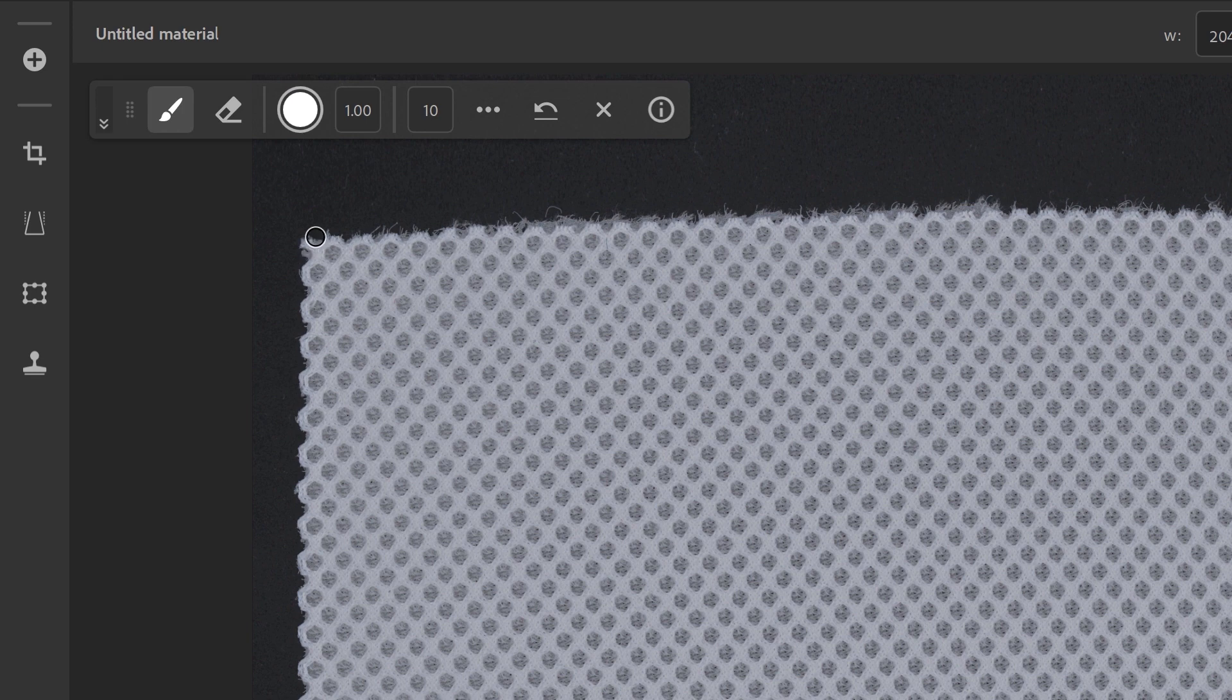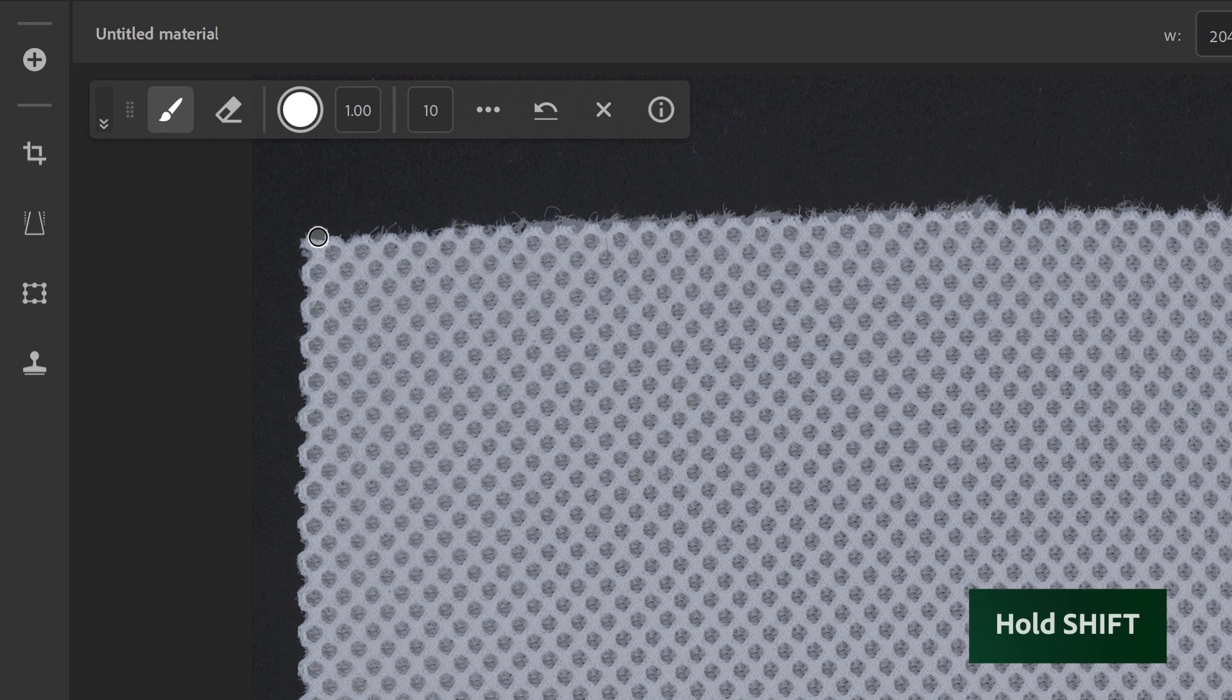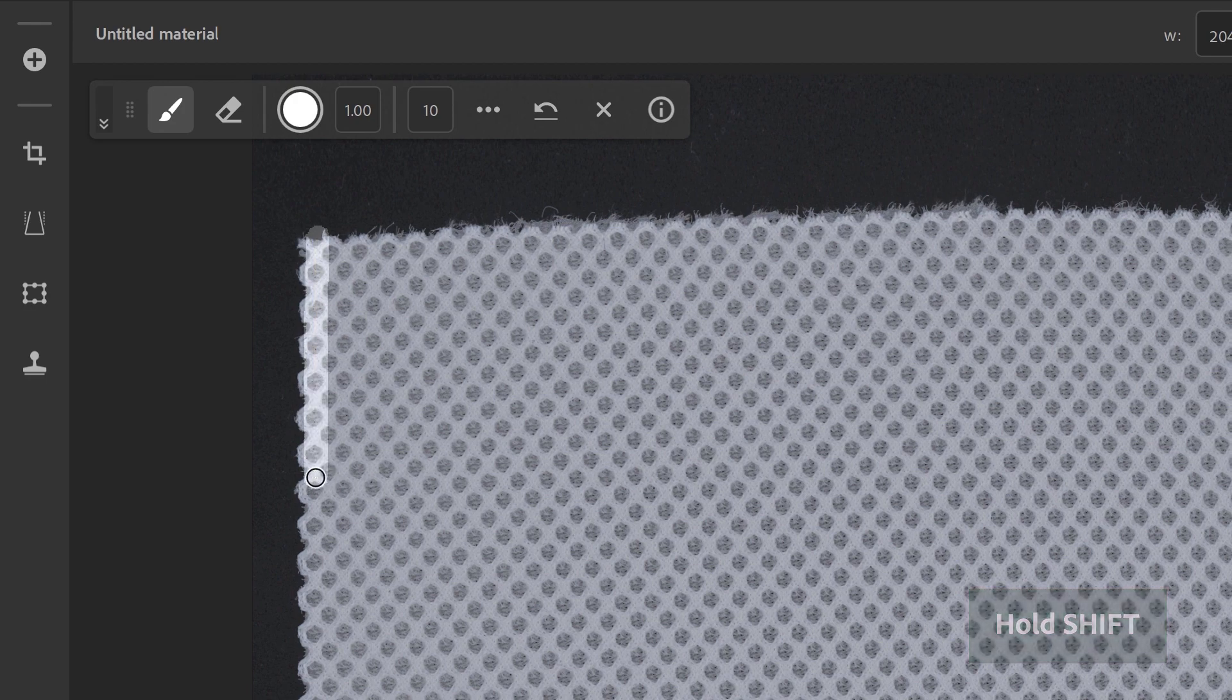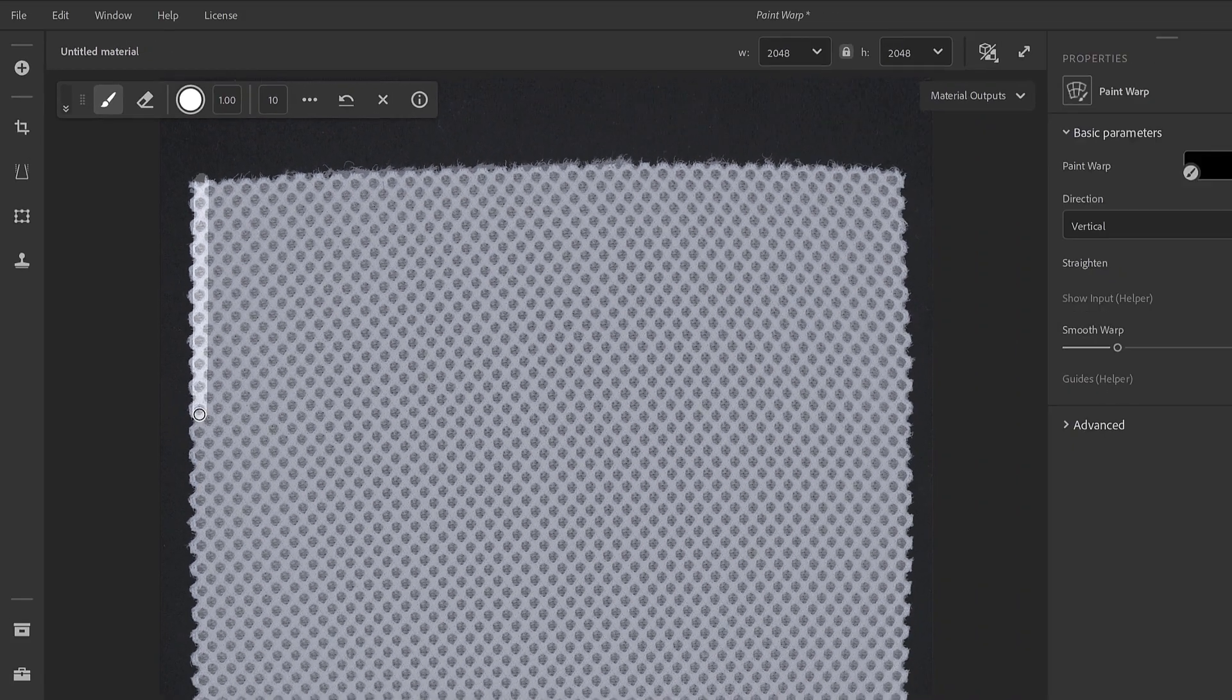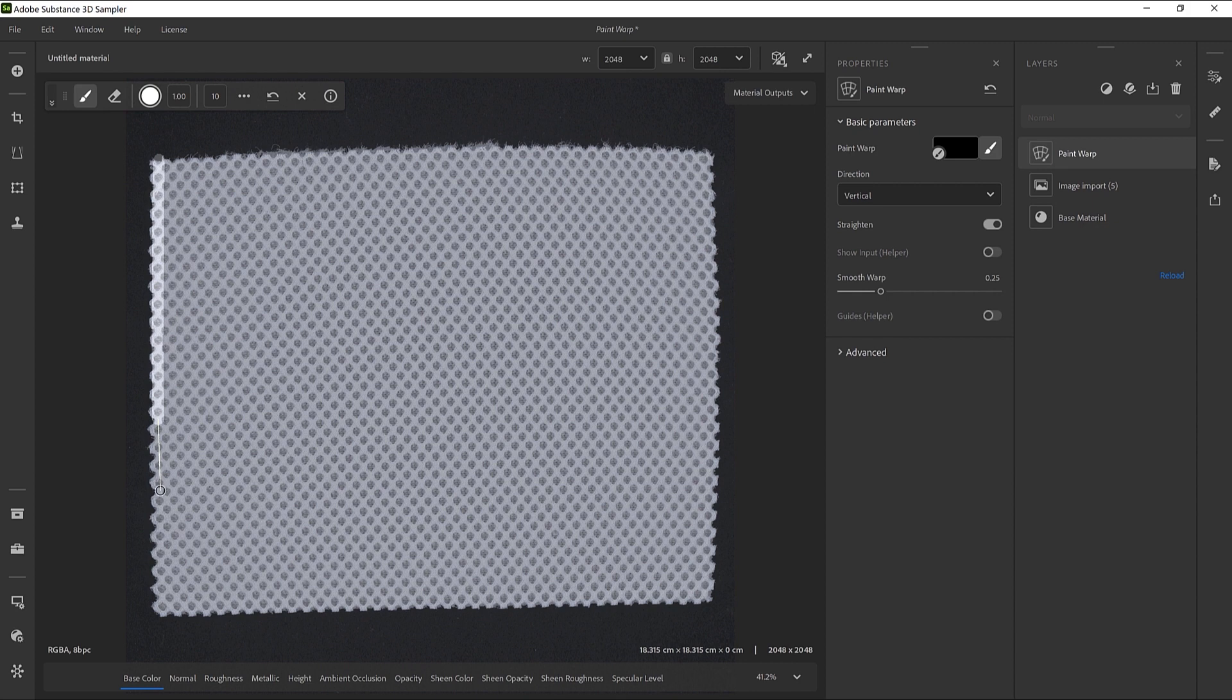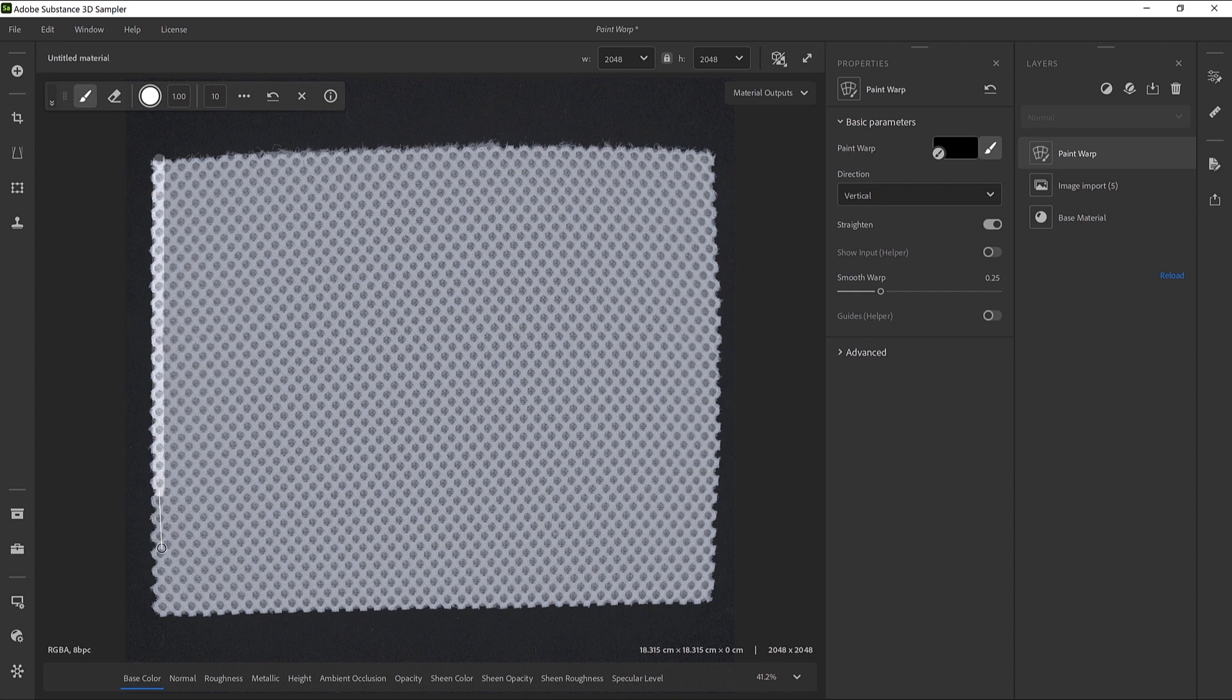We'll begin to draw where the pattern starts, somewhere in the top part of the fabric. Then, by holding the Shift key and moving your mouse, a straight line will trace in between the two positions of your cursor. With this technique, just try to follow precisely the flow of the original pattern.